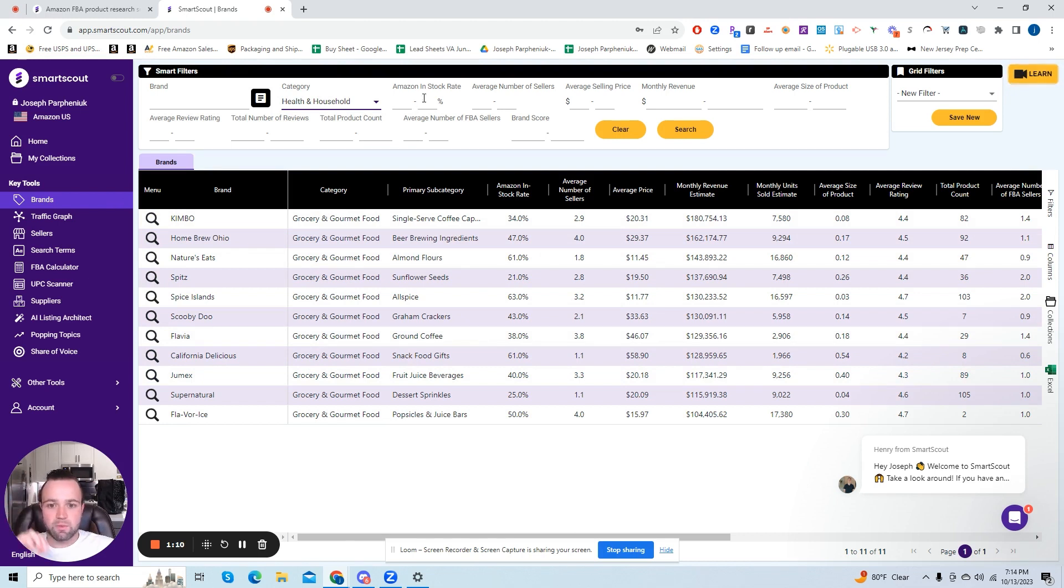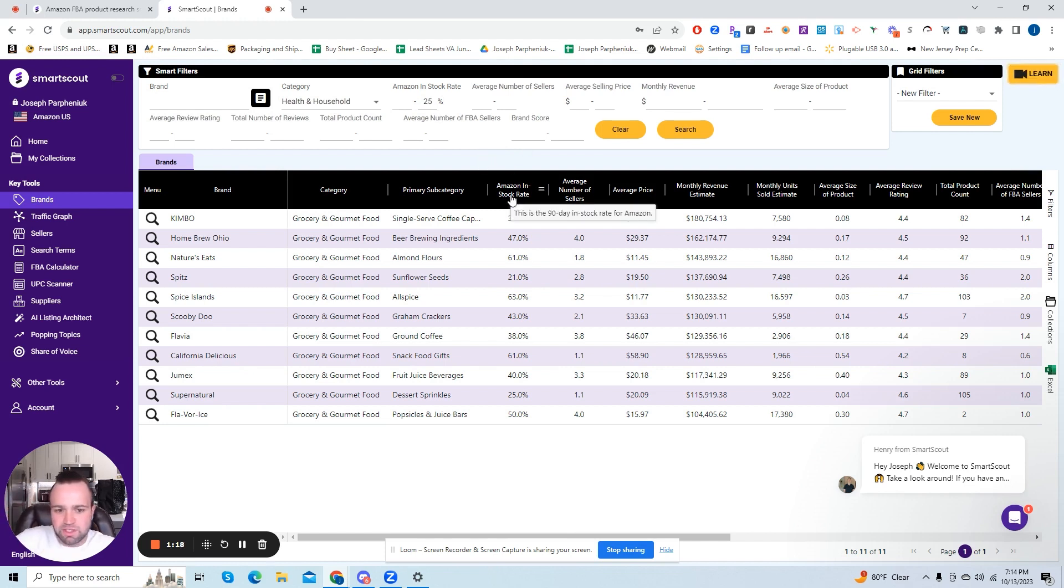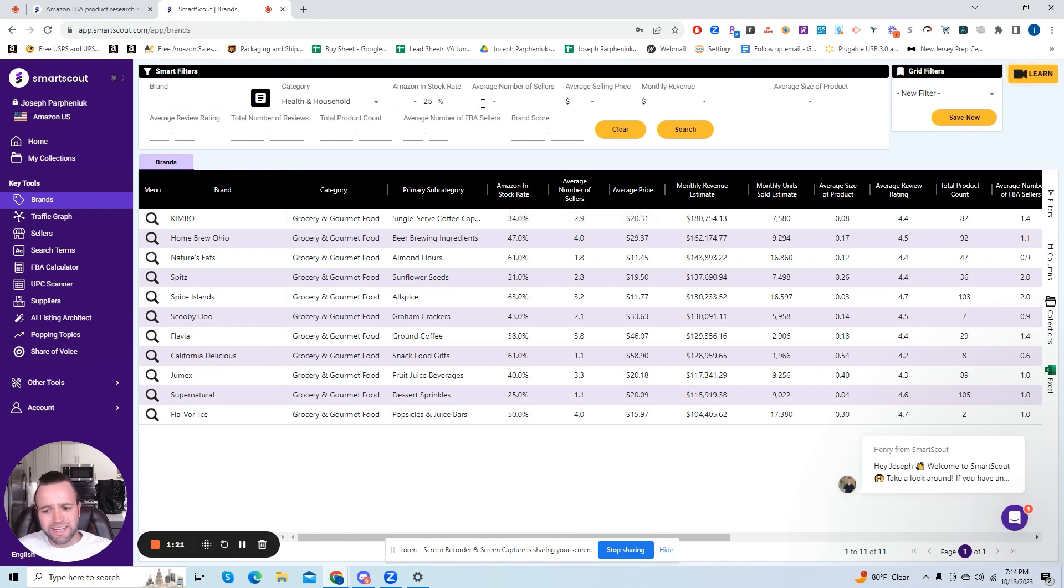So health and household category is the first thing we're going to do. And then we're going to do Amazon stock rate of 25% max. So 0 to 25%. So this keeps Amazon out of the picture a lot and you don't really want to compete with Amazon. It's just not optimal to do so. Hard to get at a competitive price with Amazon as well.